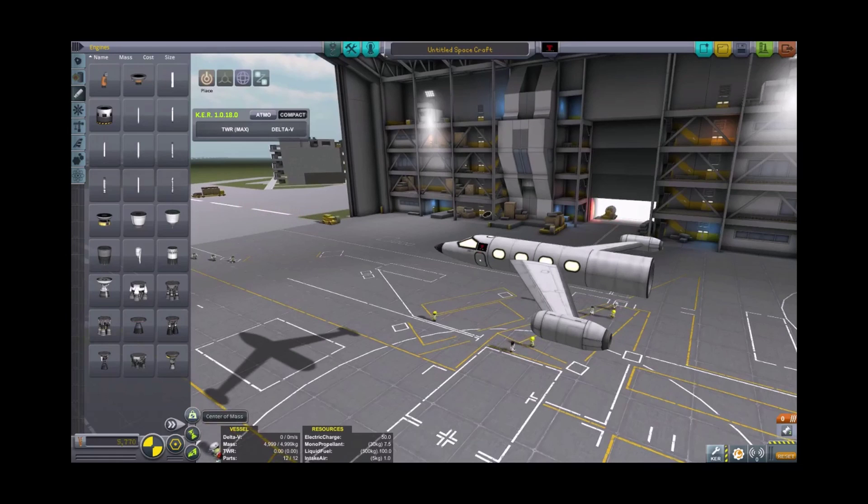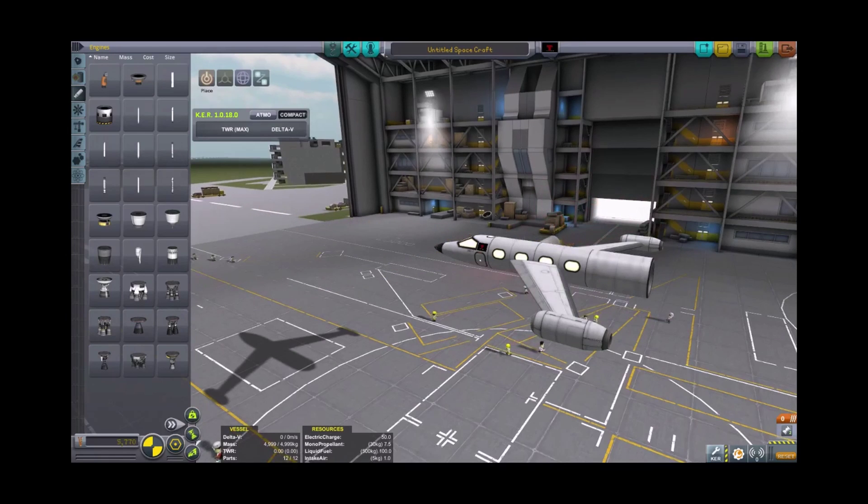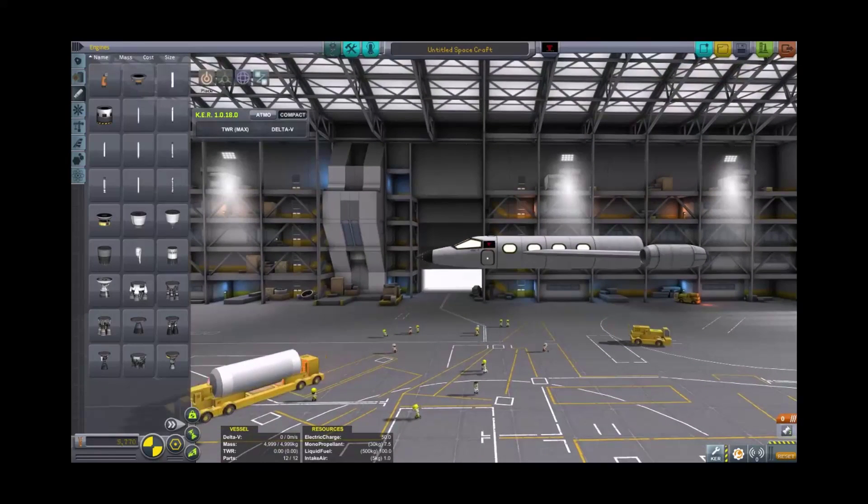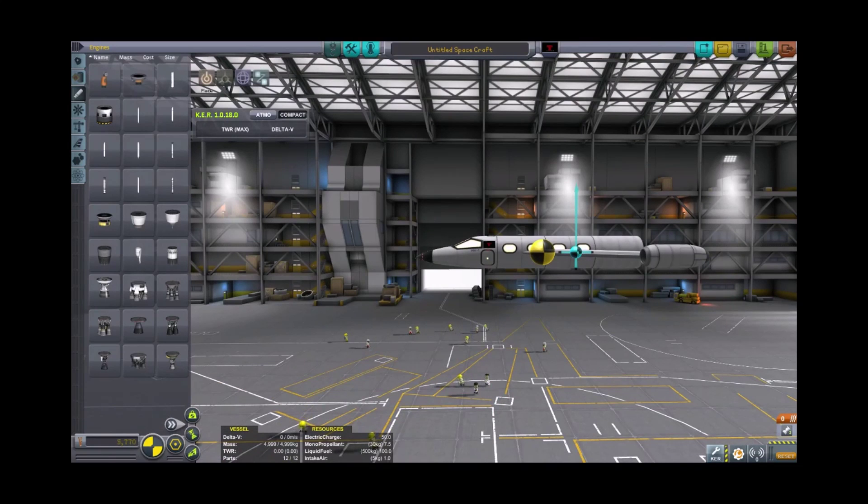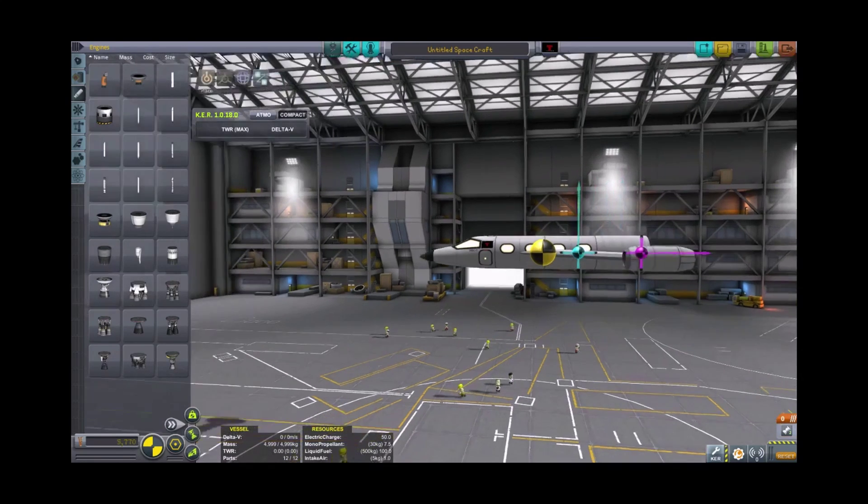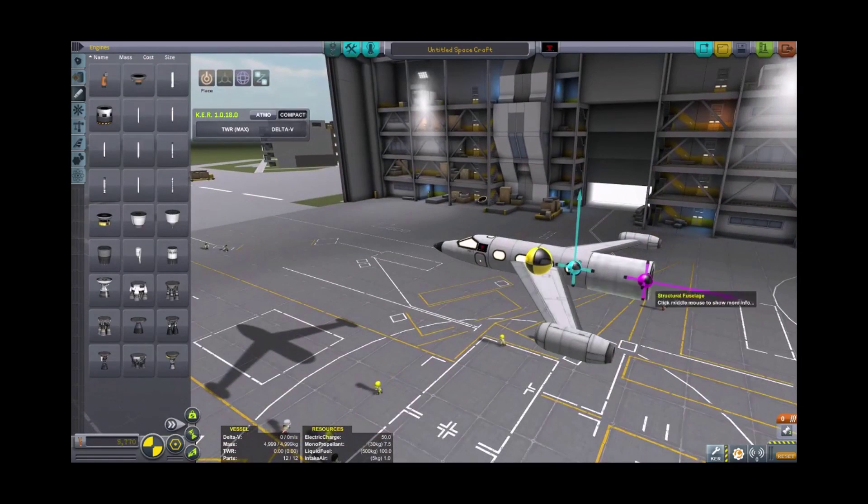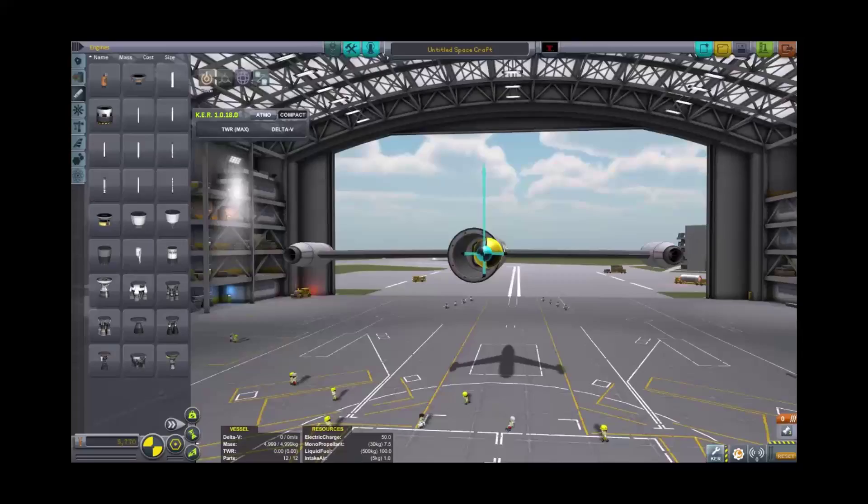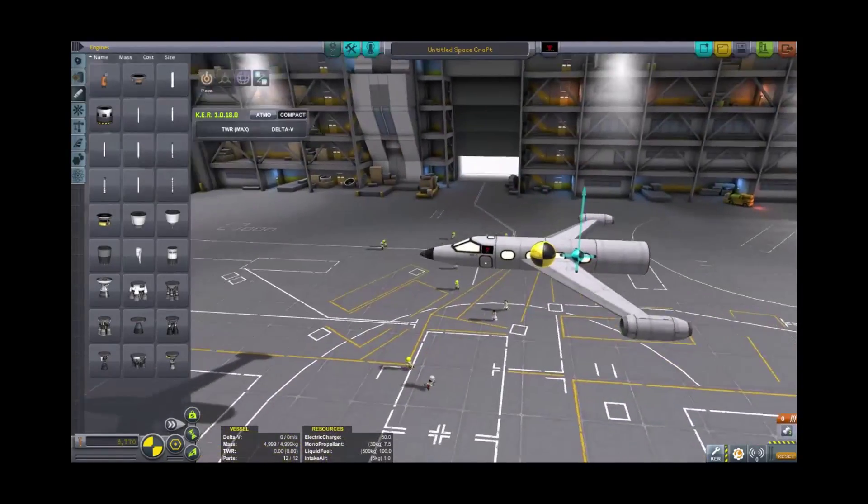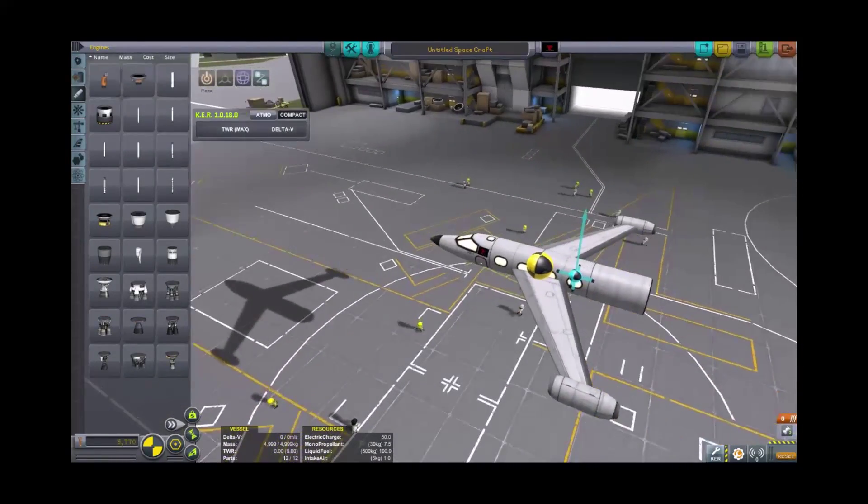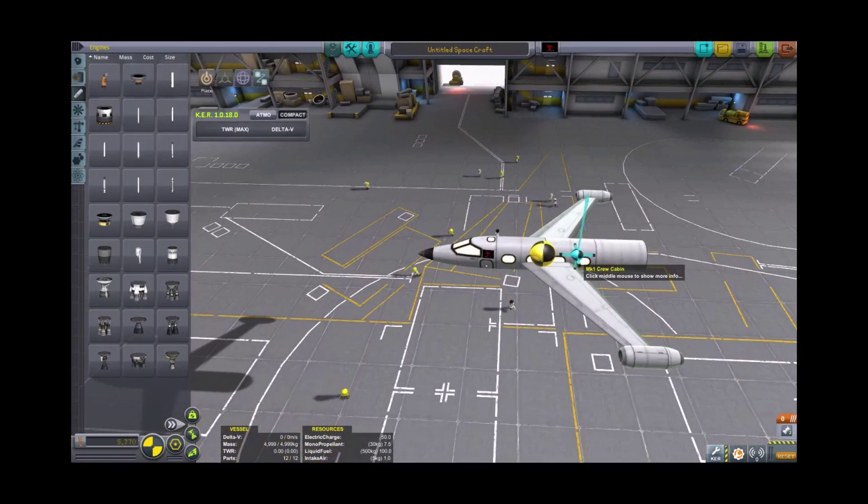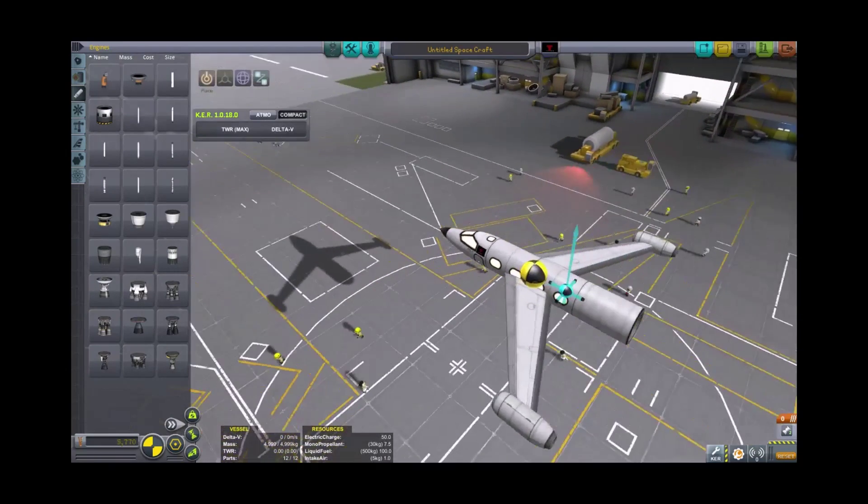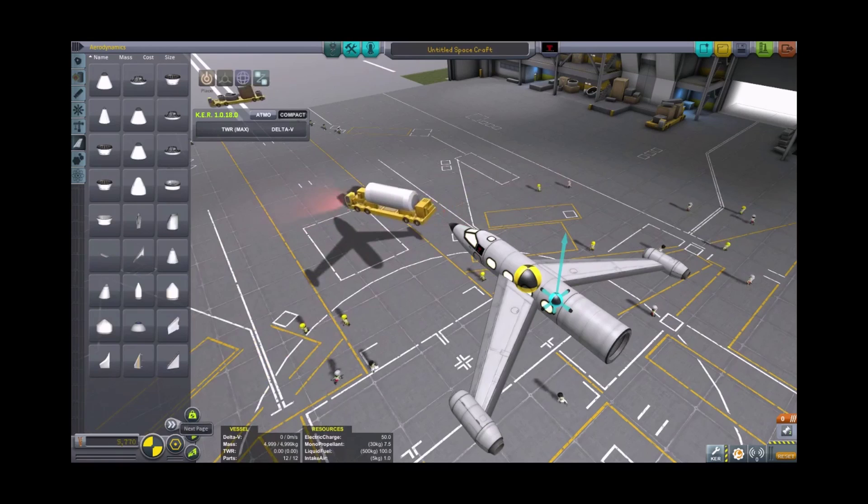Now, in the vehicle assembly building, the space plane hangar, you're going to want to have center of mass and center of lift on pretty much all the time you're designing. Center of thrust, you'll want to check if you're building something that is offset. You will want to have your center of mass in front of your center of lift and probably a little closer together than that, to be honest. But we'll tweak that in a minute.